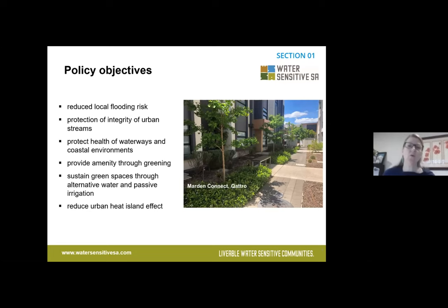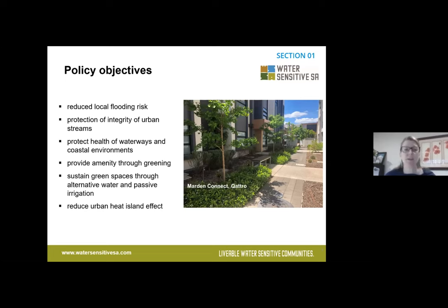All of the policies we'll take you through today in the Planning Design Code address key policy objectives around reduced local flooding risk, protecting the integrity of urban streams, protecting the health of our waterways and coastal environments, and providing amenity through greening. There's a strong connection between water and urban greening in the code — sustaining green spaces through alternative water and passive irrigation, and reducing the urban heat island effect.